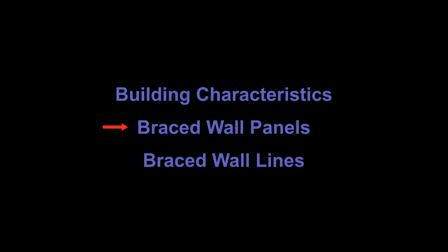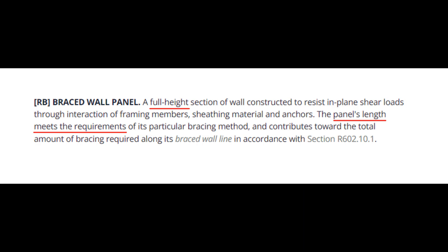The next topic is braced wall panels. The term braced wall panel is basically a shear wall. Here is the IRC's definition. There are two key elements here. One, it is a full height section of wall. Two, its length must meet certain requirements.